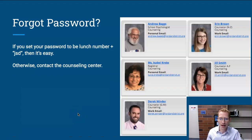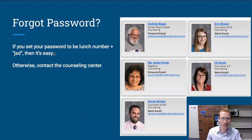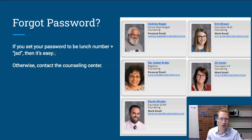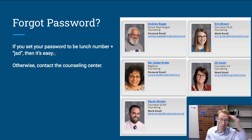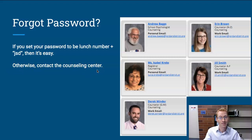If you forget your password, the easiest way to recover it is if you set it the suggested way. Then anybody can help you — if you forgot your lunch number, ask a teacher or an administrator; most adults can look it up for you, and then you just add JSD at the end. If you chose a different password, contact the counseling center and they can help you reset it.